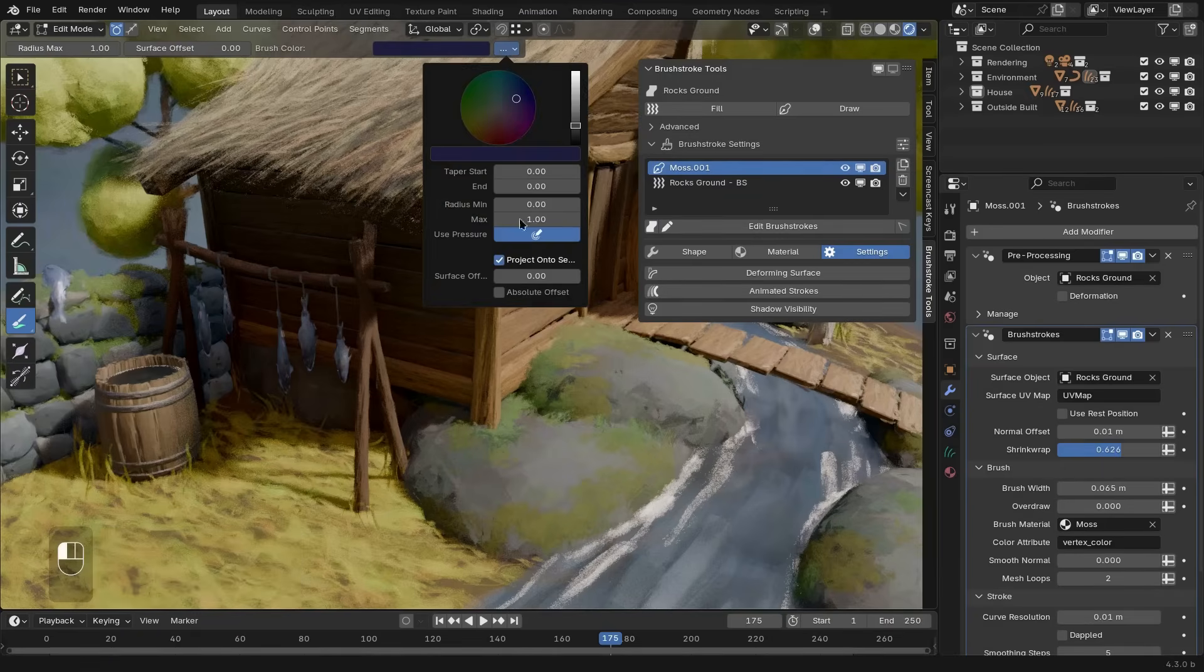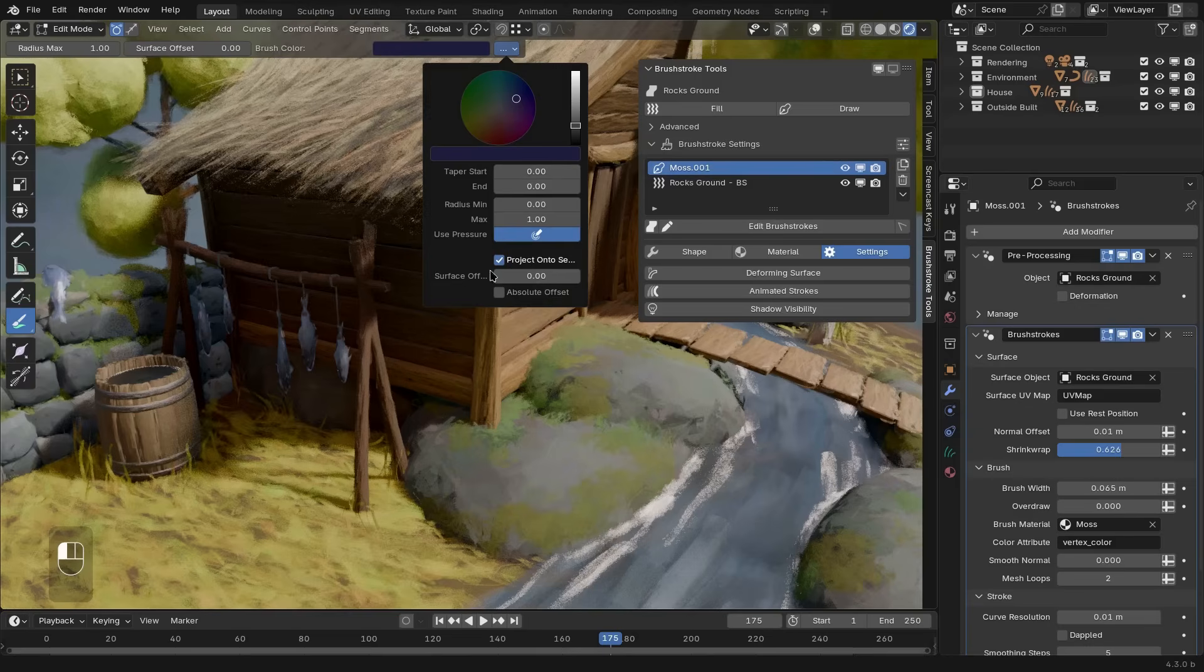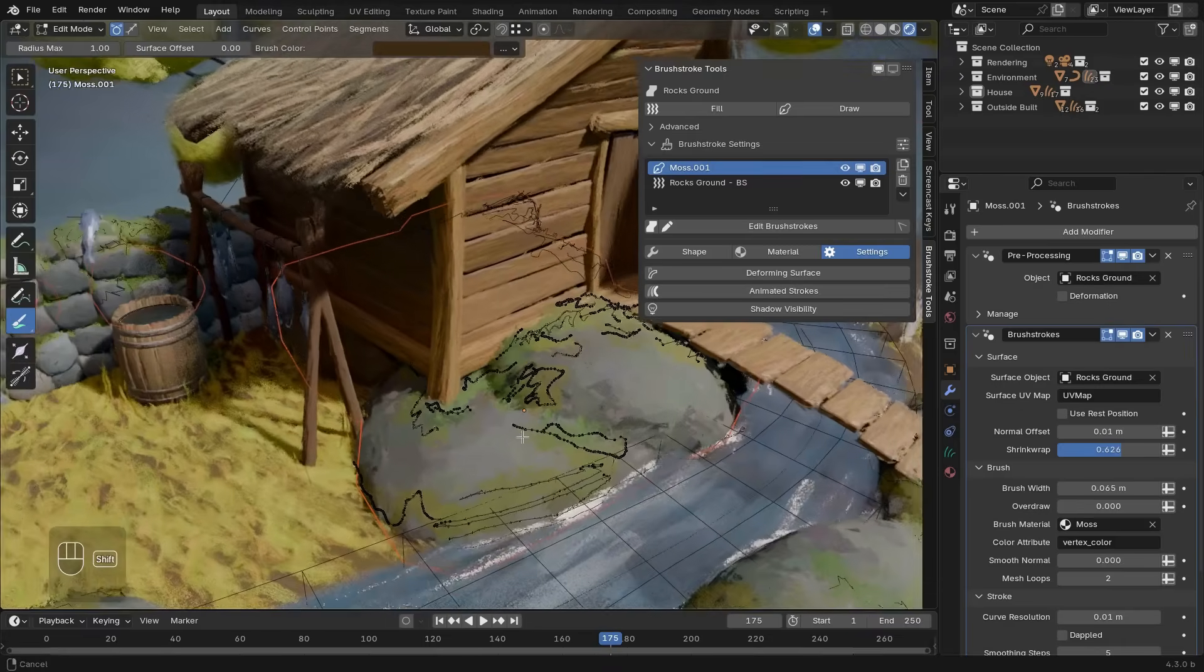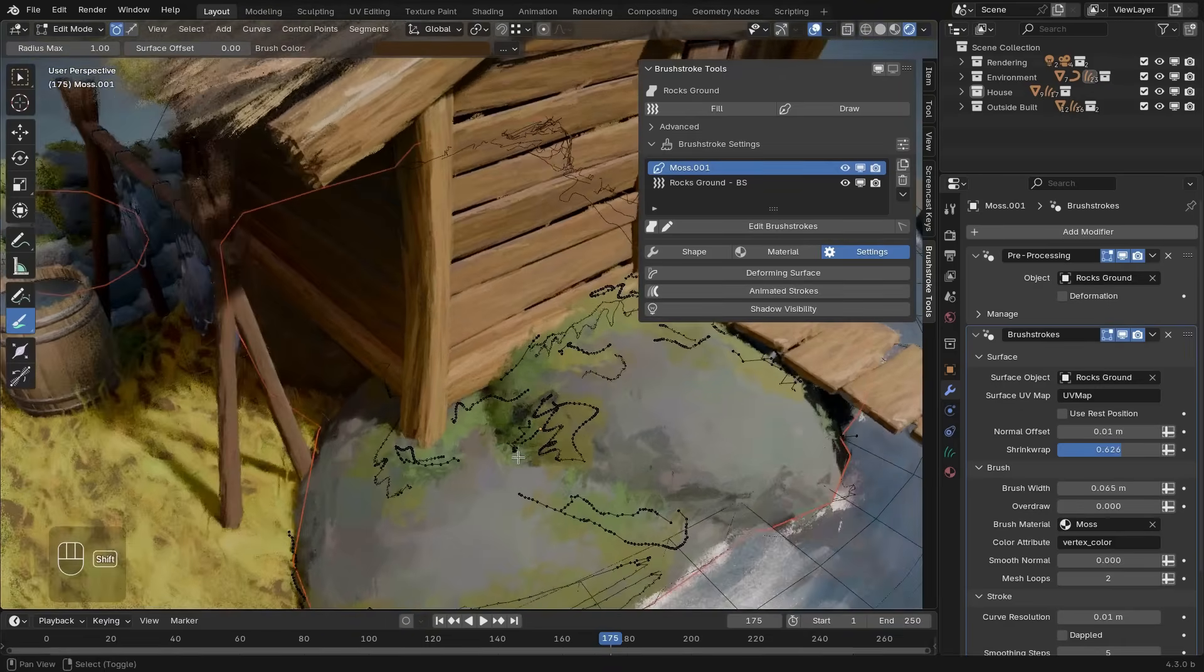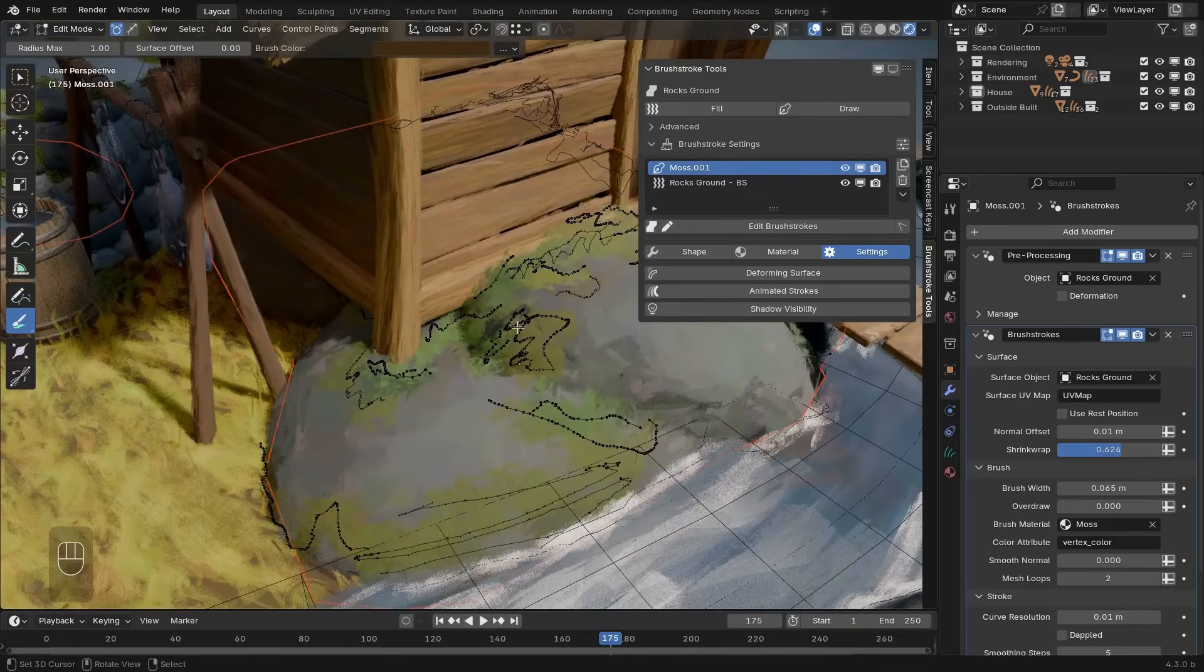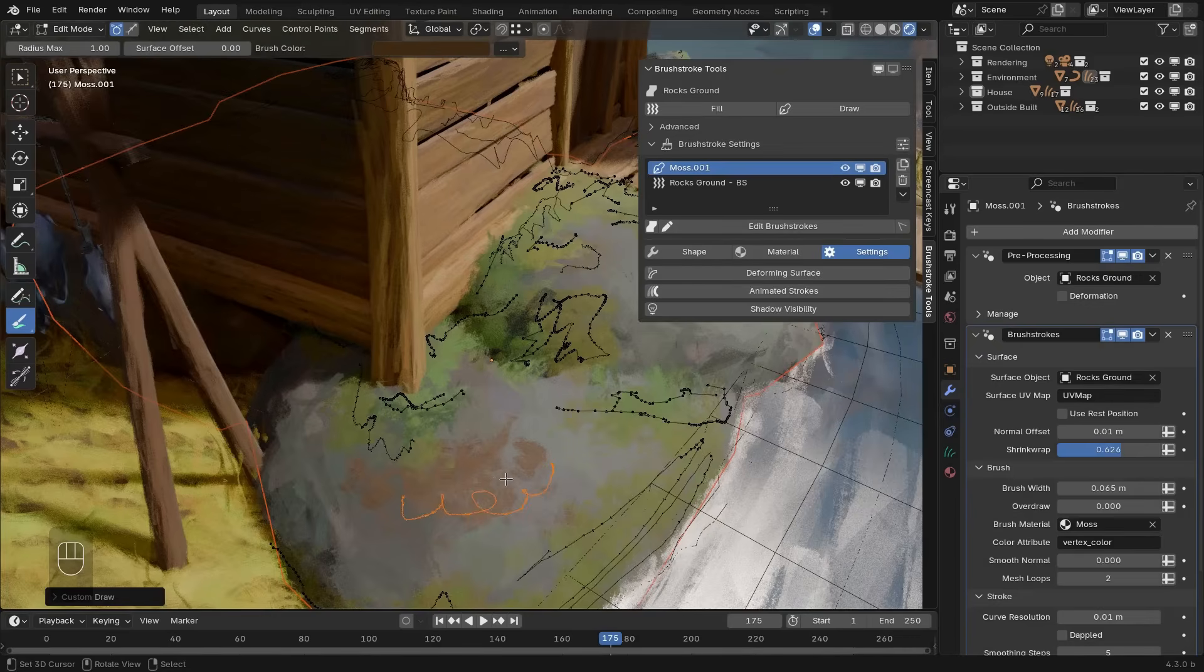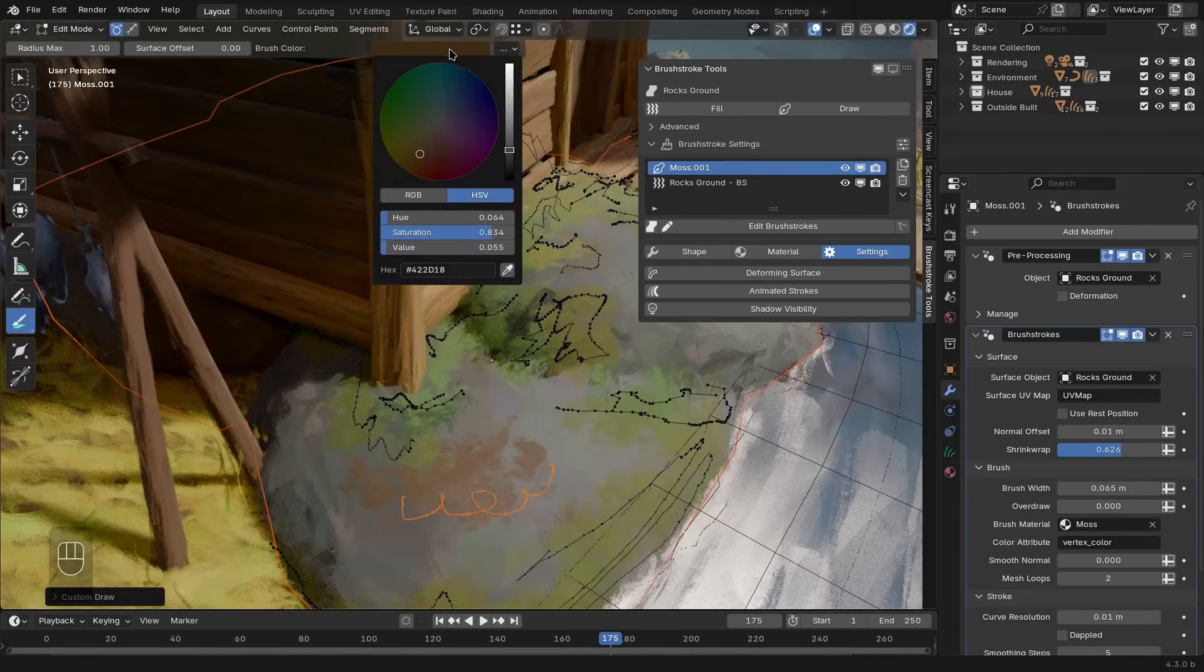So here we can control a bunch of different settings, like for example using the pressure of the stylus for the radius, as well as the color that we want to draw with. Here you can see the moss is made up of all these curves under the hood, and we can easily draw in another one right here. And then these fuzzy brush strokes pop up in the color that we chose.